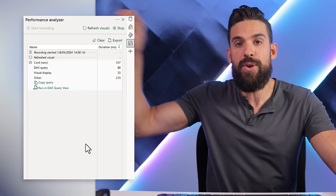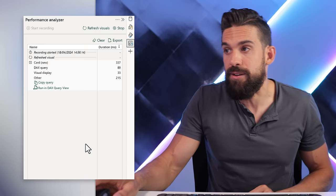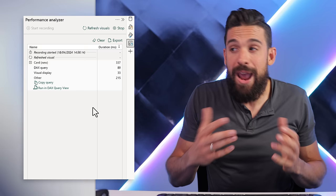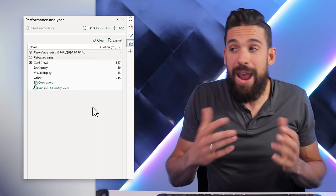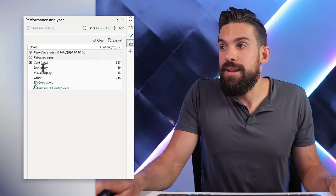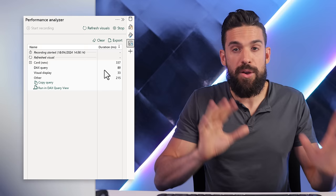That total time breaks down into separate components. We have a DAX query, which took 89 milliseconds — that's the query sent from the visual to Analysis Services to fetch the summarized data points. Then there's visual display, which took 33 milliseconds — that's the rendering of those data points in the chosen visual. Finally, there's 'other,' which covers background processes and waiting time, at 215 milliseconds. The parts you can influence are the DAX query and the visual display.